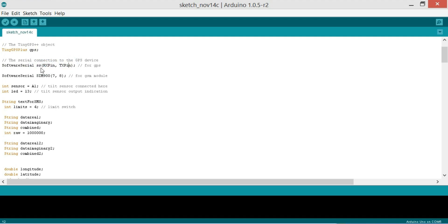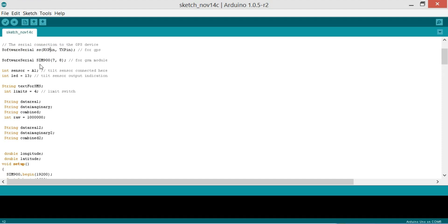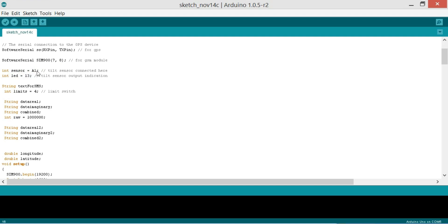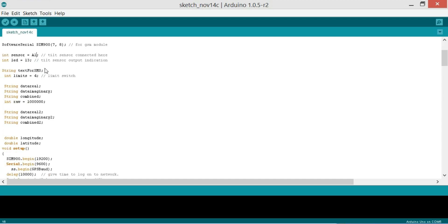So this is a function as you can see the parenthesis. The SS is the name of the function and it's taking two arguments as the input which are the RxPin and TxPin. Then SoftwareSerial SIM900 on pin number 7 and 8 for the GSM module. So GSM module connected with pin number 7 and pin 8 of the Arduino. Then integer sensor is equal to A1 which is the analog pin A1 of the Arduino. And a tilt sensor connected here. If you want you can also use a tilt sensor. I'm also providing code for this.